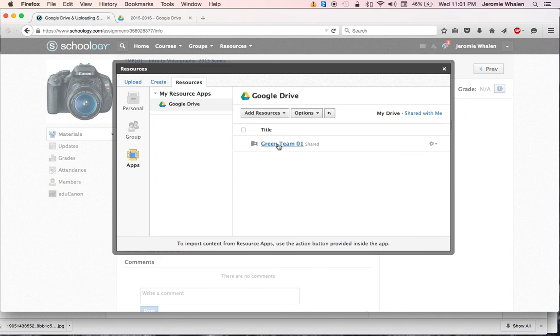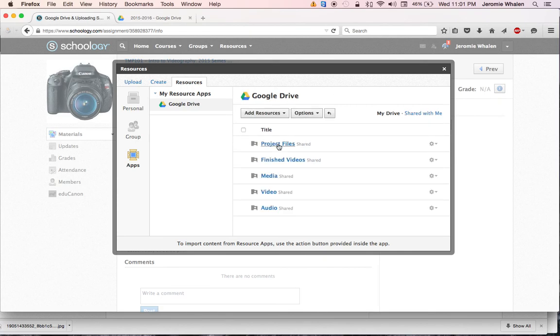And I know it's a lot of folders, but I promise you, you can do this in 20 seconds. Media.